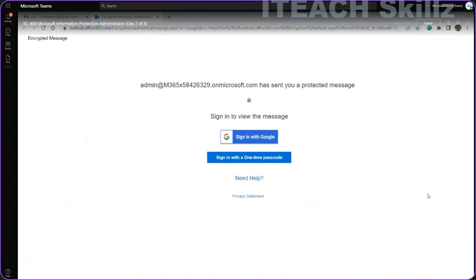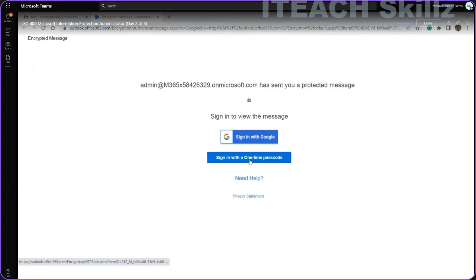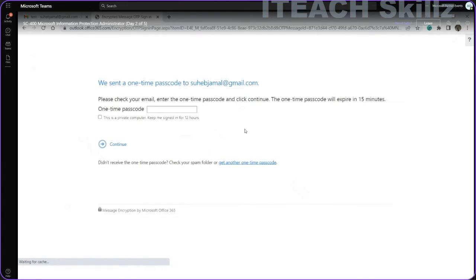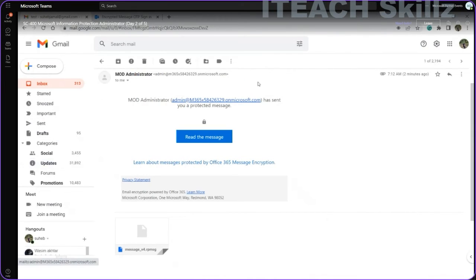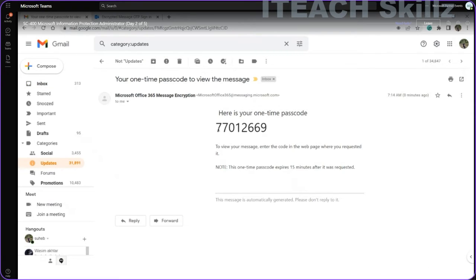Here we are viewing this protected message on the Office 365 portal. To view the message, I need to sign in. I can sign in with a one-time passcode, or I can sign in with my Google account. This ensures that only the intended and authorized users can read this message. Let me sign in with a one-time passcode.